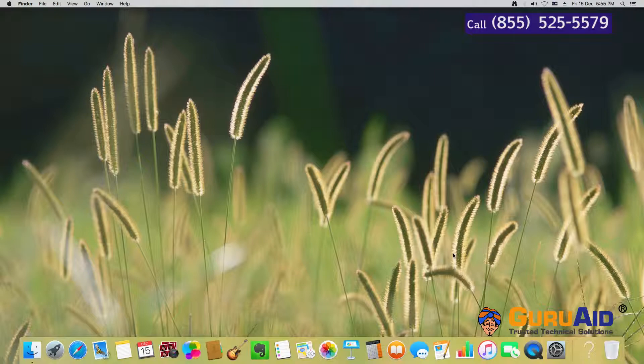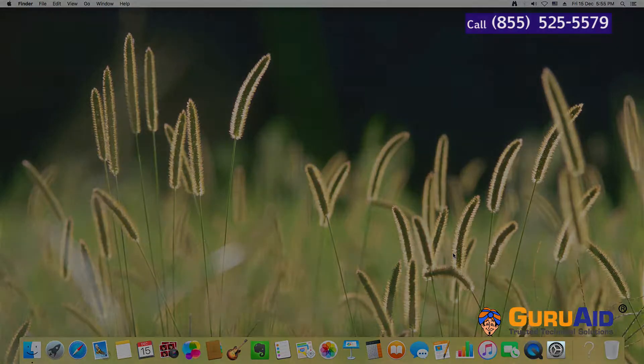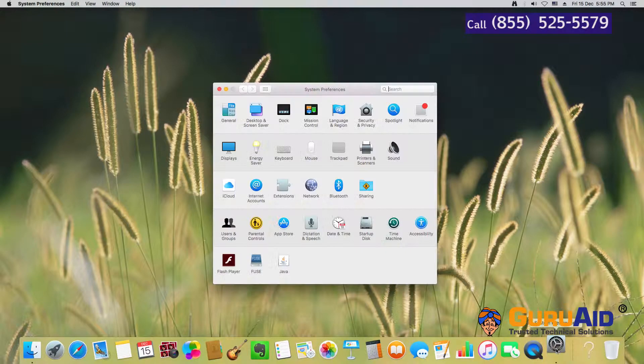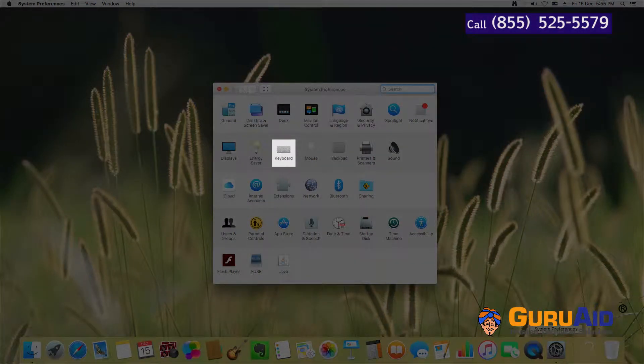Click on System Preferences, present on the dock. Open the Keyboard tab.